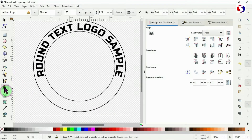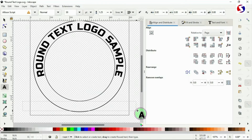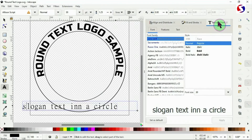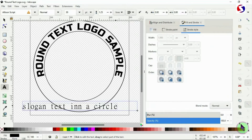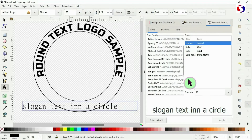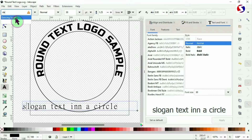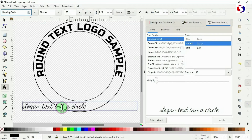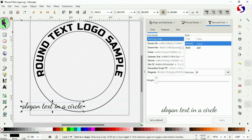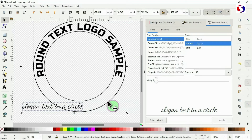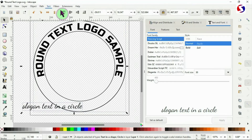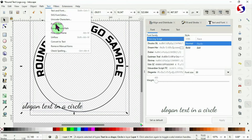Next, pick another text tool for the slogan. Drag a space and type in the slogan. Change the font — I'll use Dancing Script, a free font from Google. Apply the font. This time, hold Shift and select the outer circle (not the inner one), then go to Text and Put on Path.